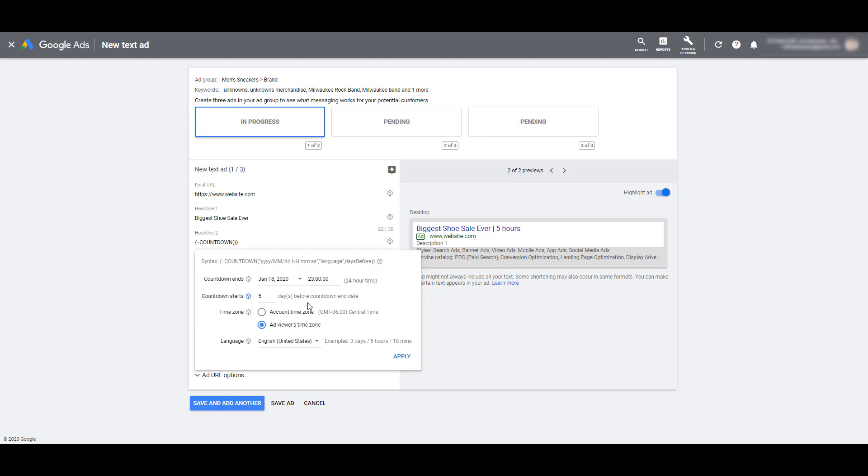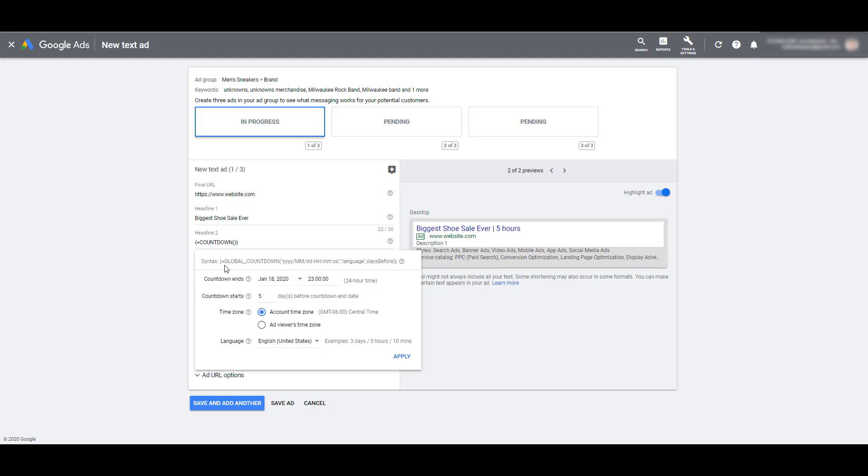Next, you get to choose the time zone for the countdown. Now, by default, Google is going to select the ad viewers time zone, which in the syntax is just the basic countdown feature. So this counts down to a specific time that is adjusted to the time zone of the user who is searching and sees your ad. If we switch it to an account time zone, you see the syntax changes to global countdown. This will be the global time consistent with the time zone that you used when you set up your account. In my example, it's central time.